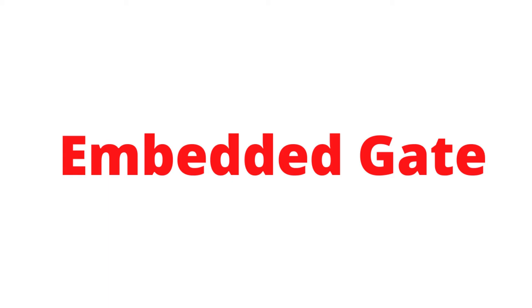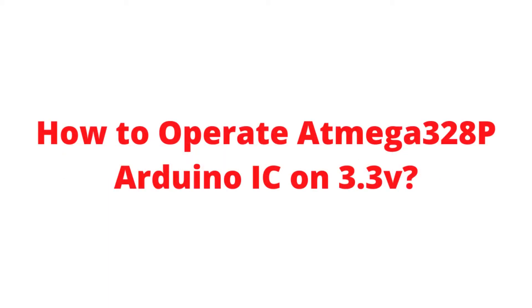Hello Friends, Welcome to Embedded Gate. In this video I am going to show you how to operate Atmega 328P Arduino IC on 3.3V.